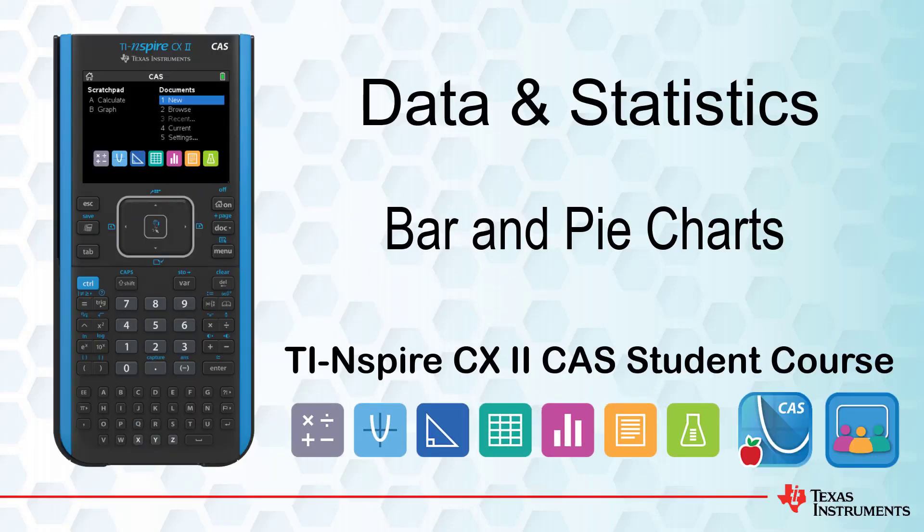This lesson is part of the TI Inspire CX CAS Technology student course. In this lesson, we will look at bar charts and pie charts in the Data and Statistics application.